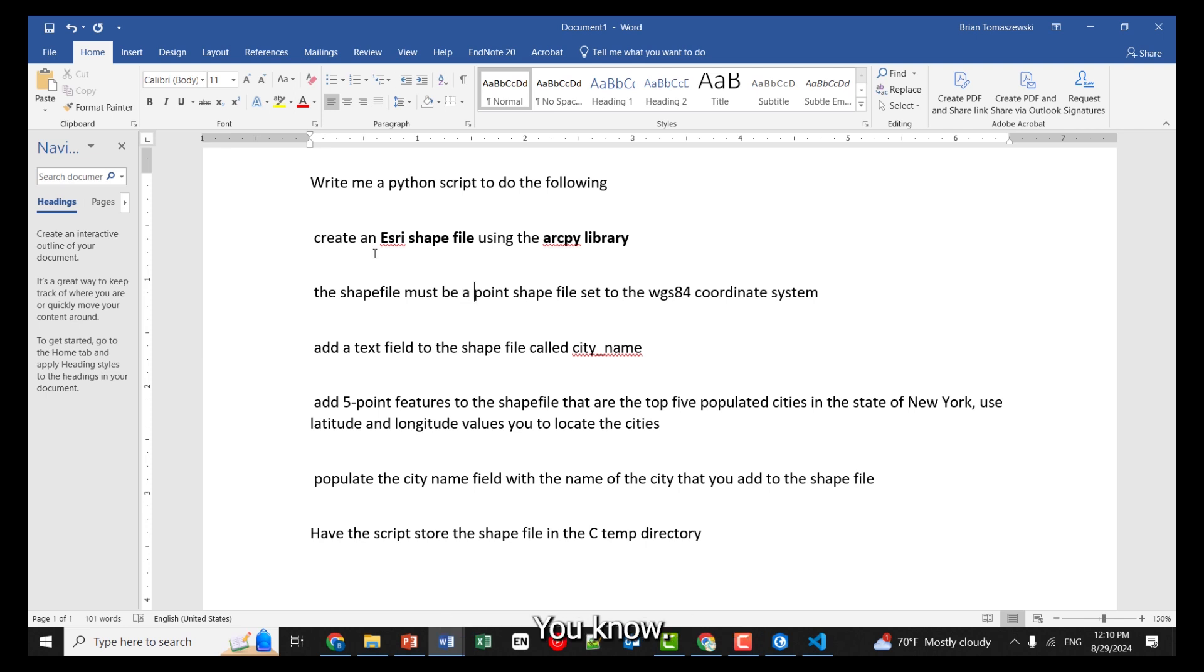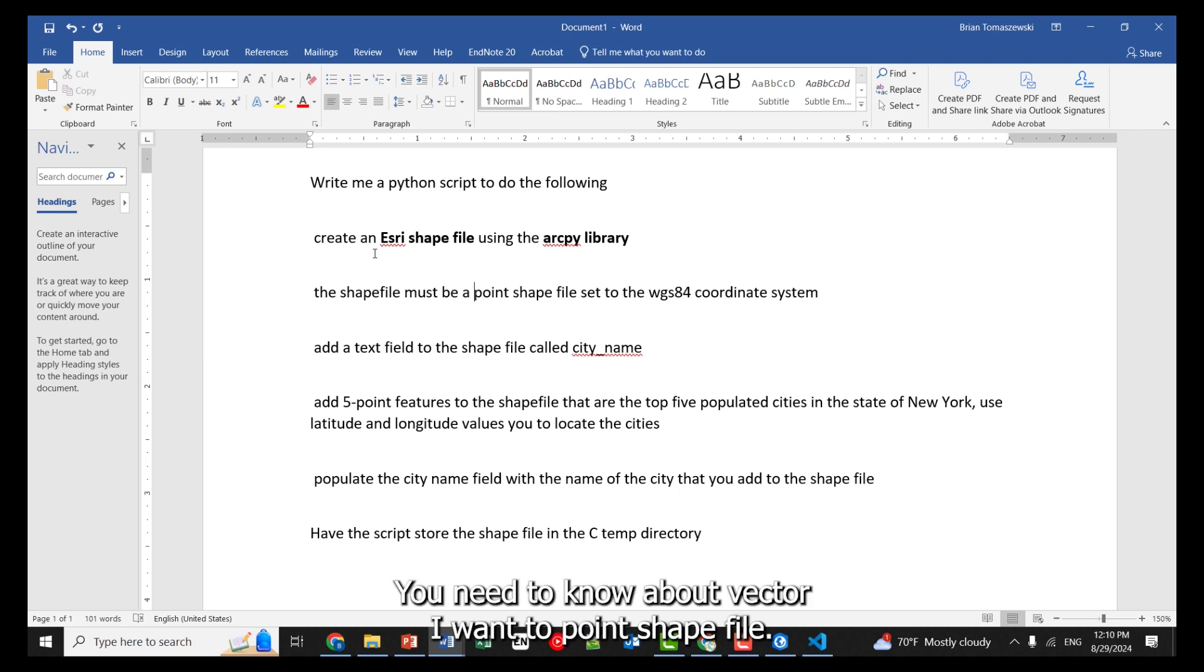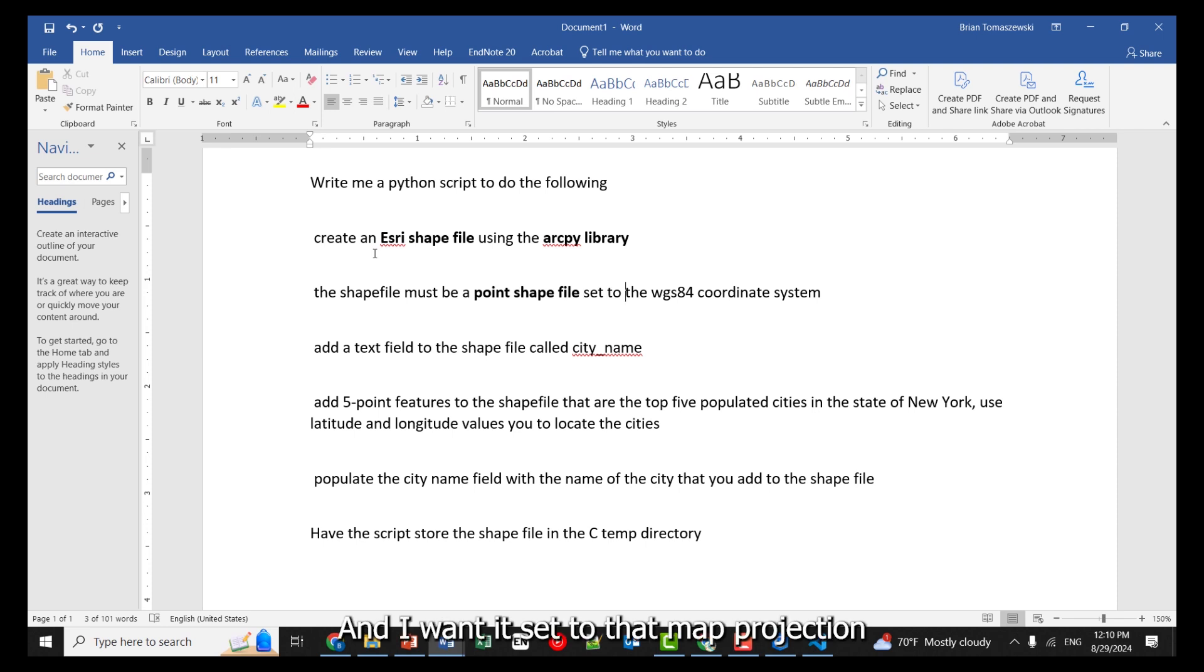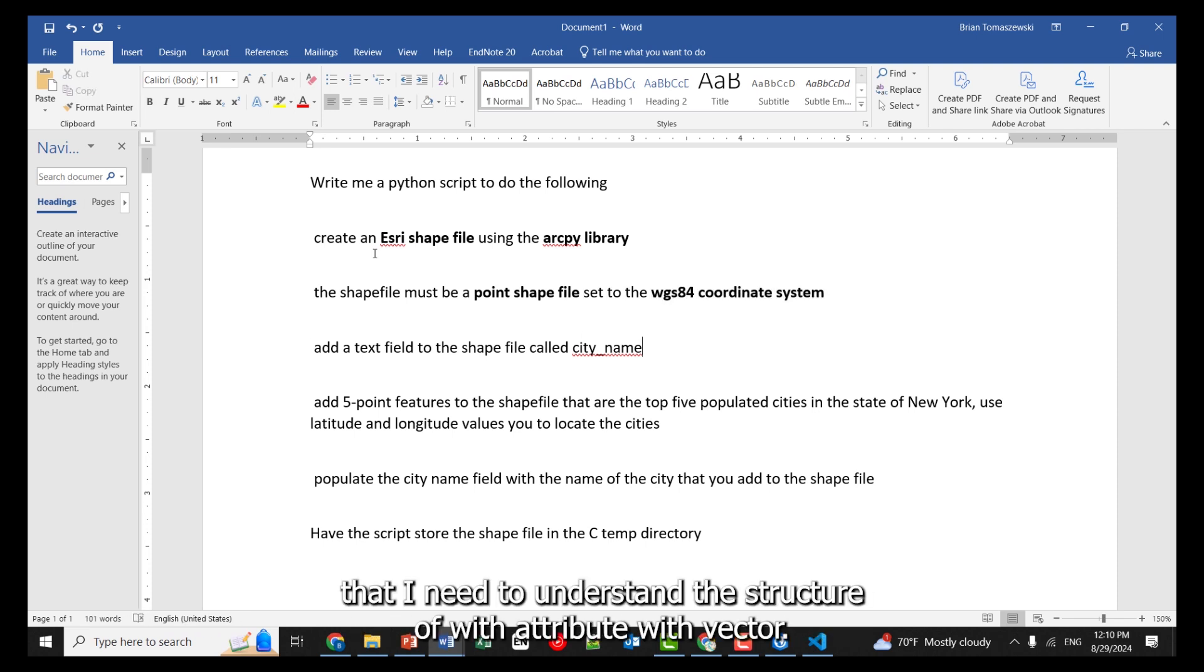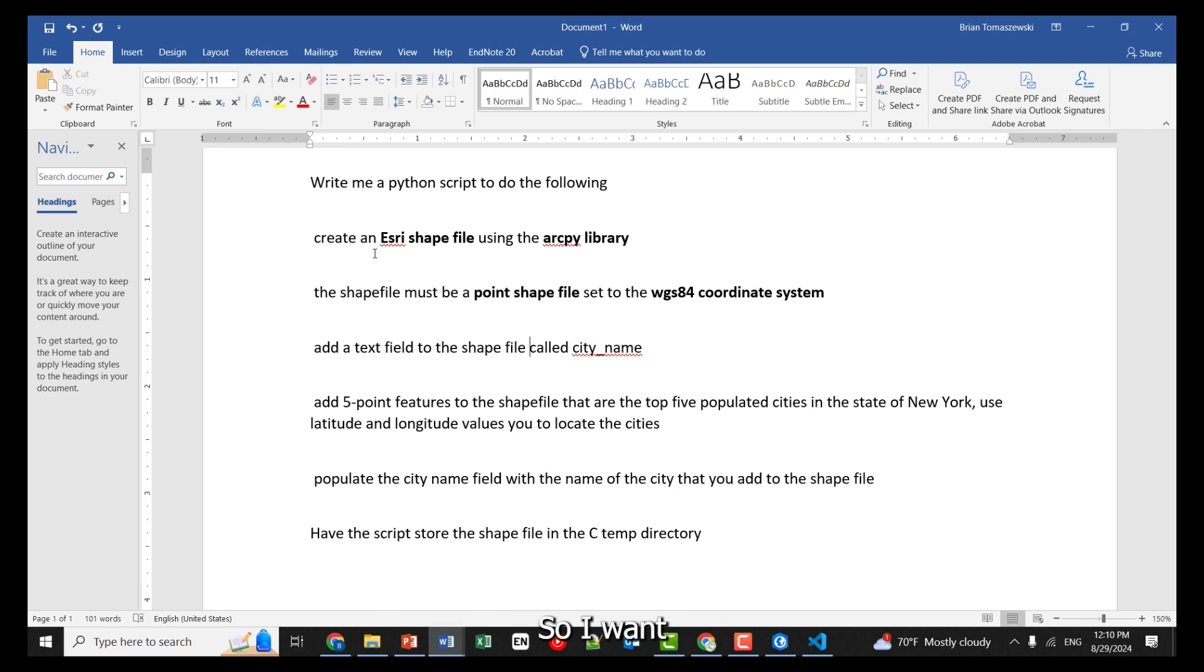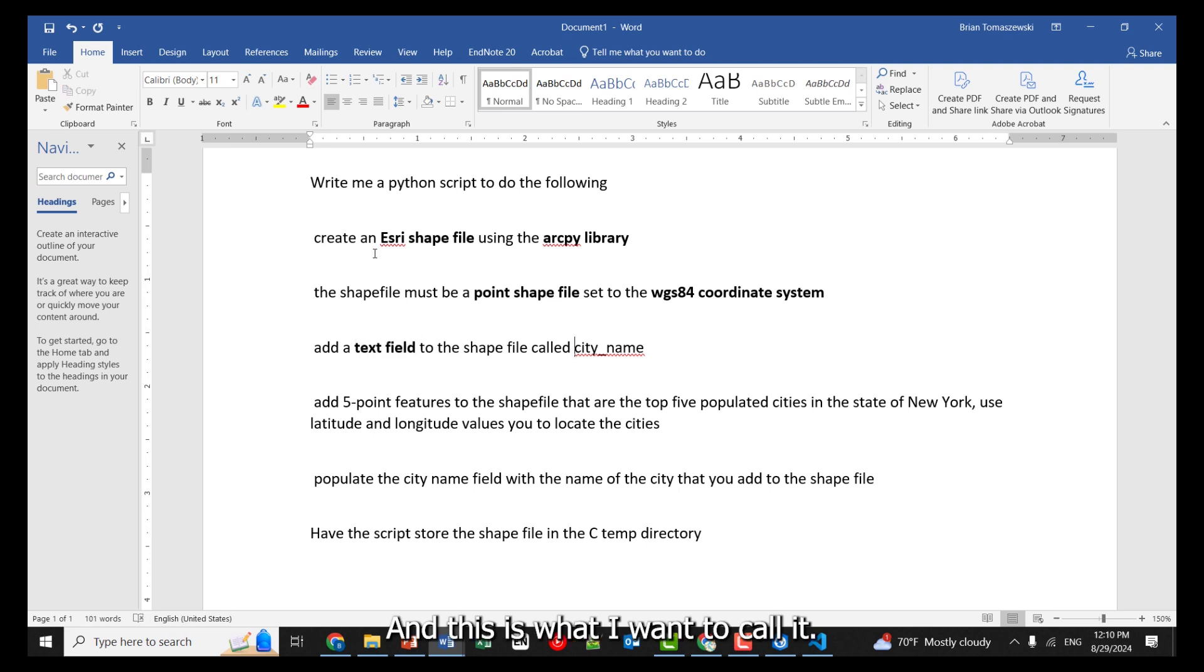I want a point shapefile, and I want it set to that map projection. Then I need to understand the structure of – with attribute, with vector. So I want a text field, and this is what I want to call it.